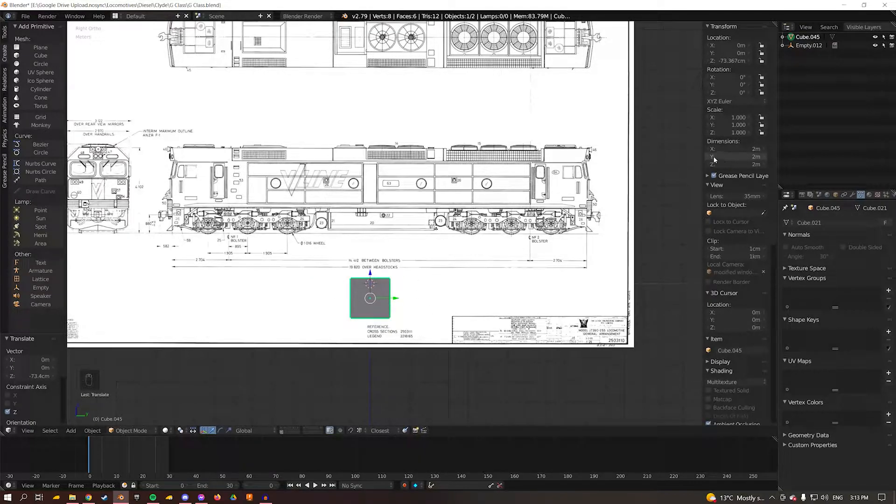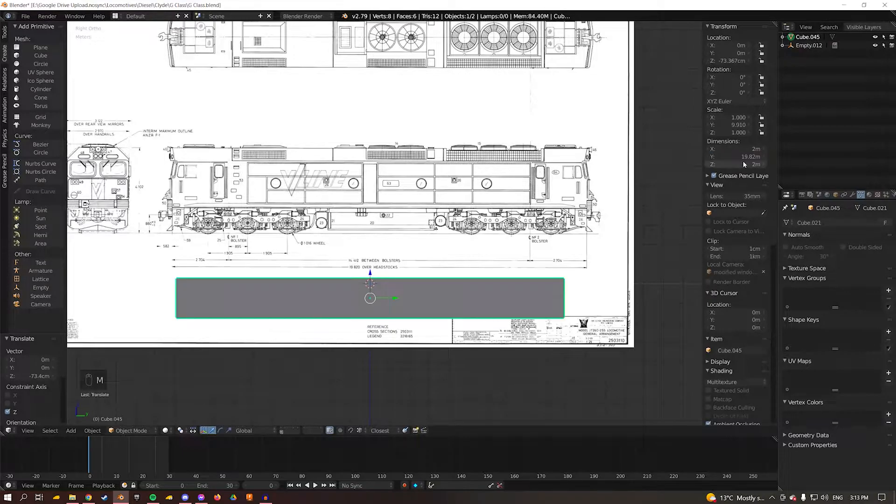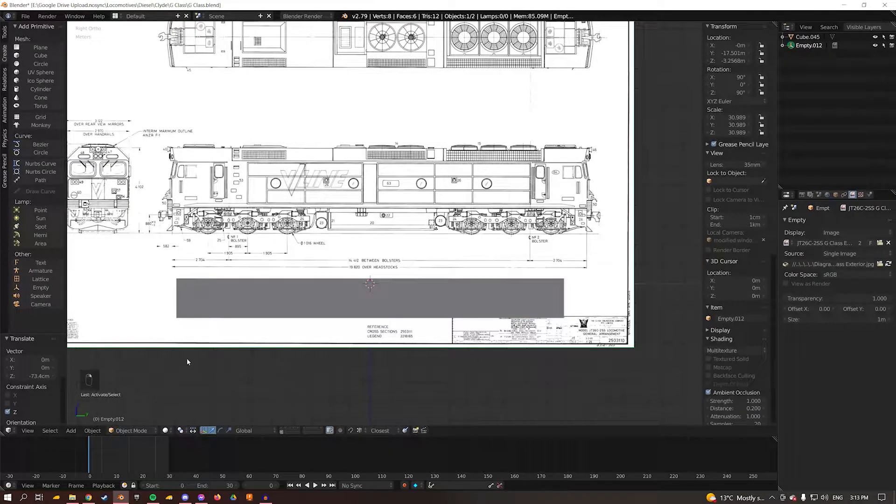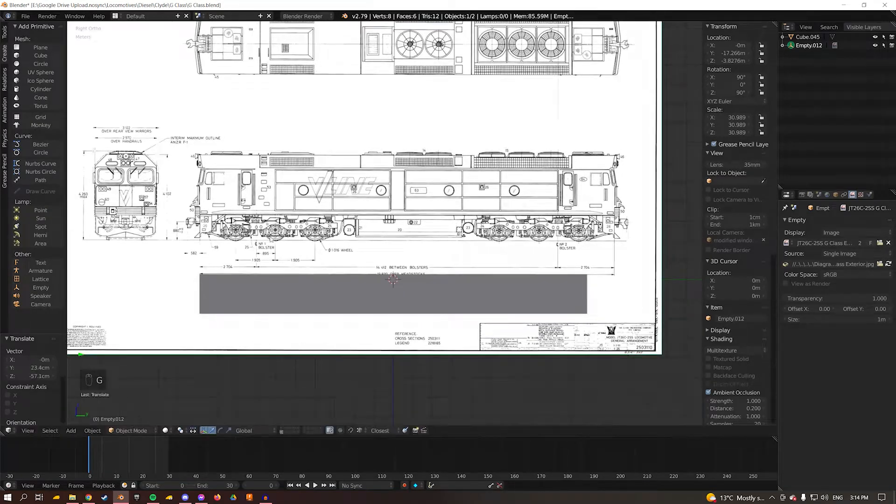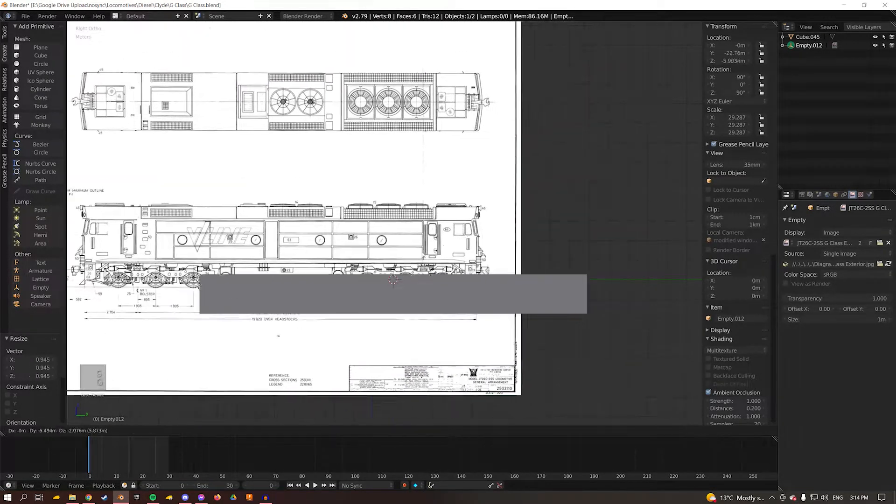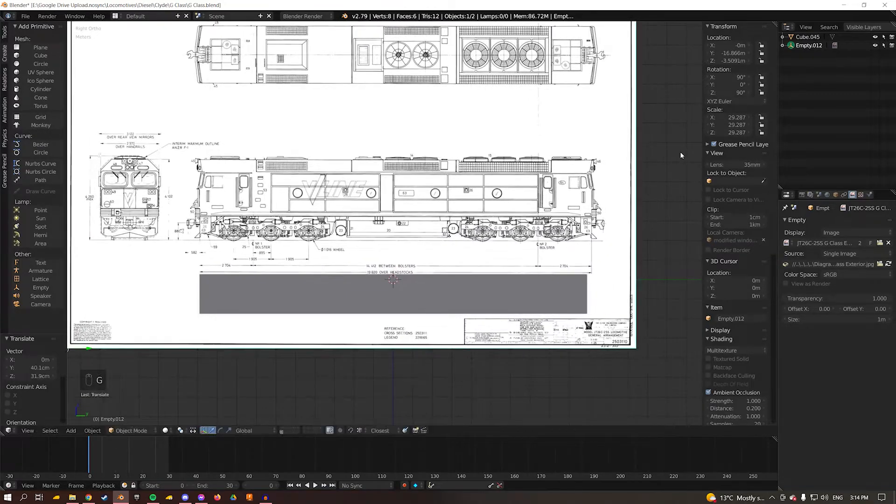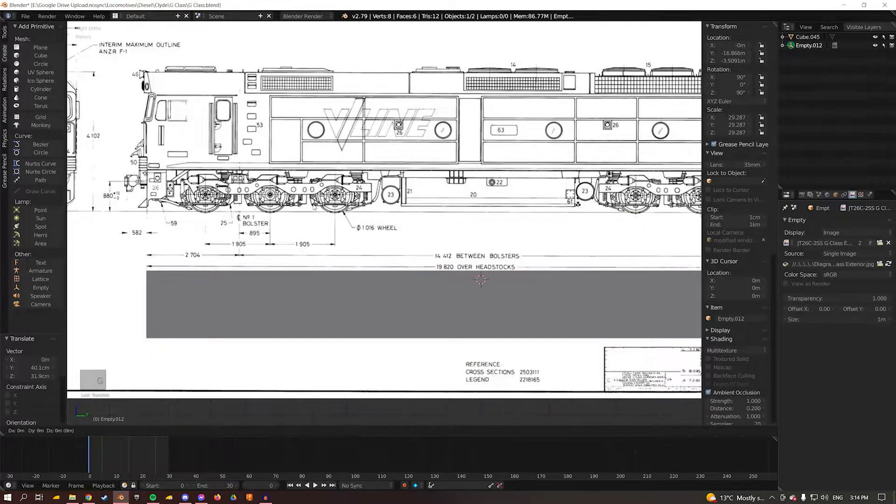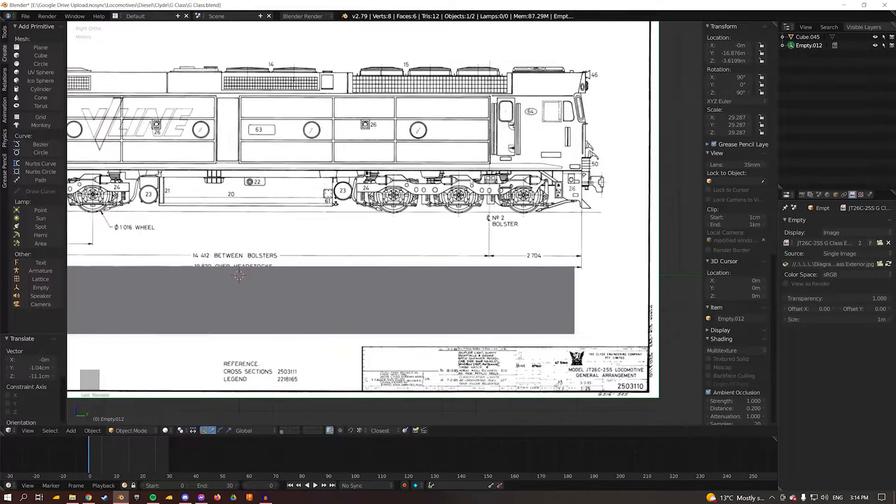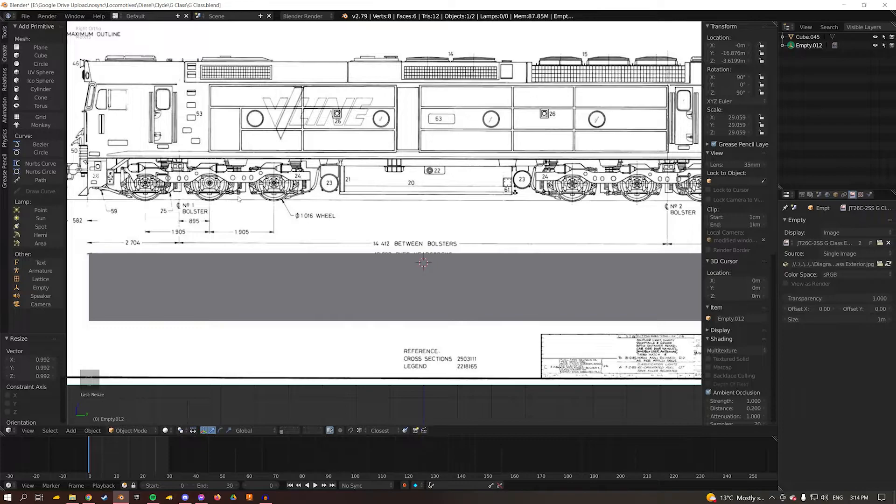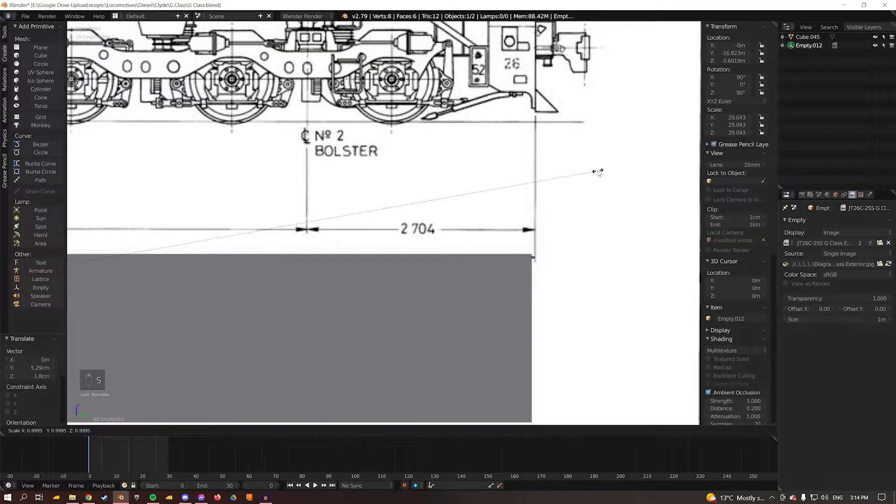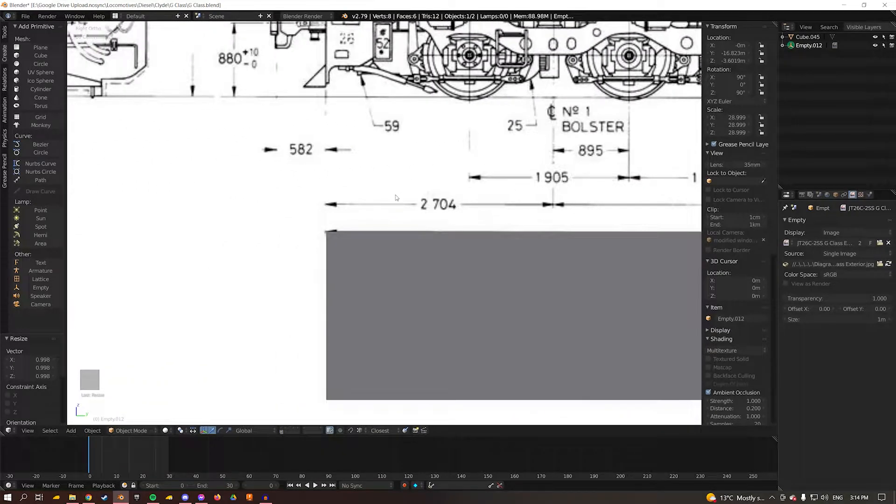So I come to dimensions and select Y, this is the length of the asset, and I am going to put in 19,820 millimeters and that will automatically convert it. Now what I'm going to do is select the diagram again and I'm going to move it down pressing G and I'm going to scale it so that this measurement where it says overhead stocks, I'm going to scale it so the shape fits in between the lines or the end of the arrow. So we want to be really precise here, this is how we're going to get our scale correct.